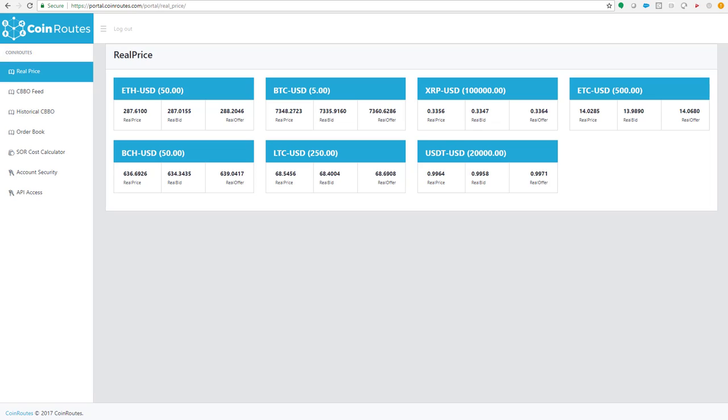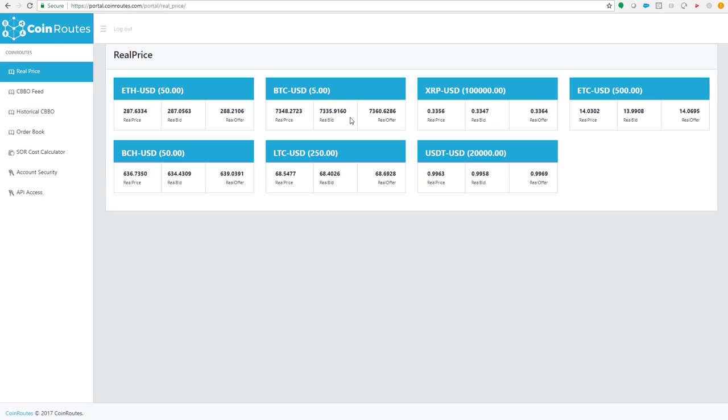So right now, for example, with fees, the price to buy 5 Bitcoin is $73,760, and the price to sell 5 Bitcoin is $73,359.16. Now, the market is relatively calm, but as you watch the screen, you can see that it's updating quite frequently.